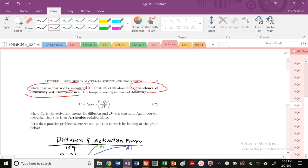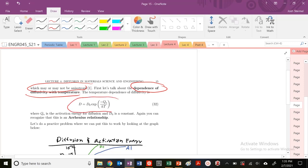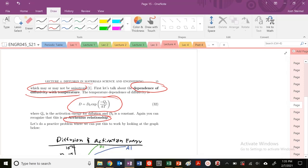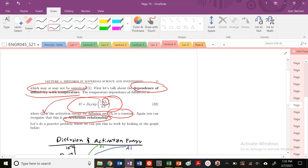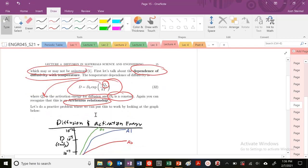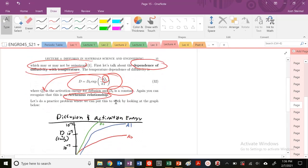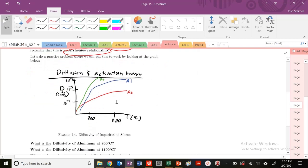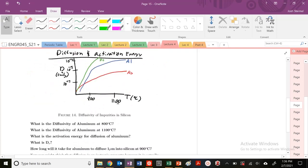What's the temperature dependence of diffusivity? Most of the time in this class the answer will be Arrhenius. Another Arrhenius relationship we see in addition to our enthalpy of duration for vacancy. We see that D = D₀ exp(-QA/kT), where D₀ is a constant and QA is the activation energy. Let's do a practice problem where you can put this relationship to the test.